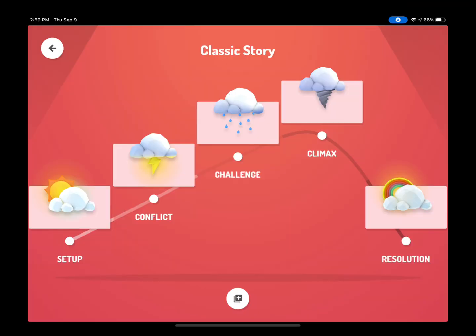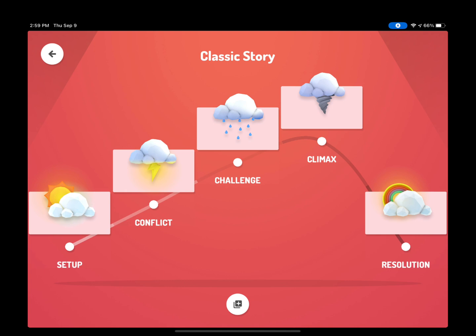Now it is time to start recording the scenes of your story. You will notice that you will have different options. For the Classic Story, you have Setup, Conflict, Challenge, Climax, and Resolution. If you choose the Short Story or the Science Report, you will notice that those are different.